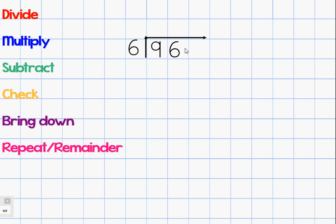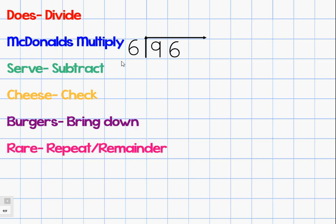No matter how big our dividend is — here it's only two digits, but if it's eight digits — we will keep repeating these steps one at a time. To help us remember these steps, we have the saying: 'Does McDonald's serve cheeseburgers rare?' It helps us remember the steps in order, because they must stay in this order. So always say to yourself, 'Does McDonald's serve cheeseburgers rare?' and that's going to help us remember the steps of long division.